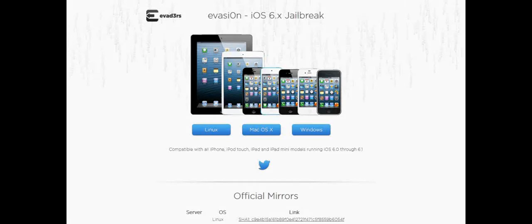What's up guys, this morning I woke up to find out that Evasion has finally been released for Linux, Mac OS X and Windows. In this video I'm going to show you how to finally jailbreak your iDevice on iOS 6.1 Untethered. So let's get started.